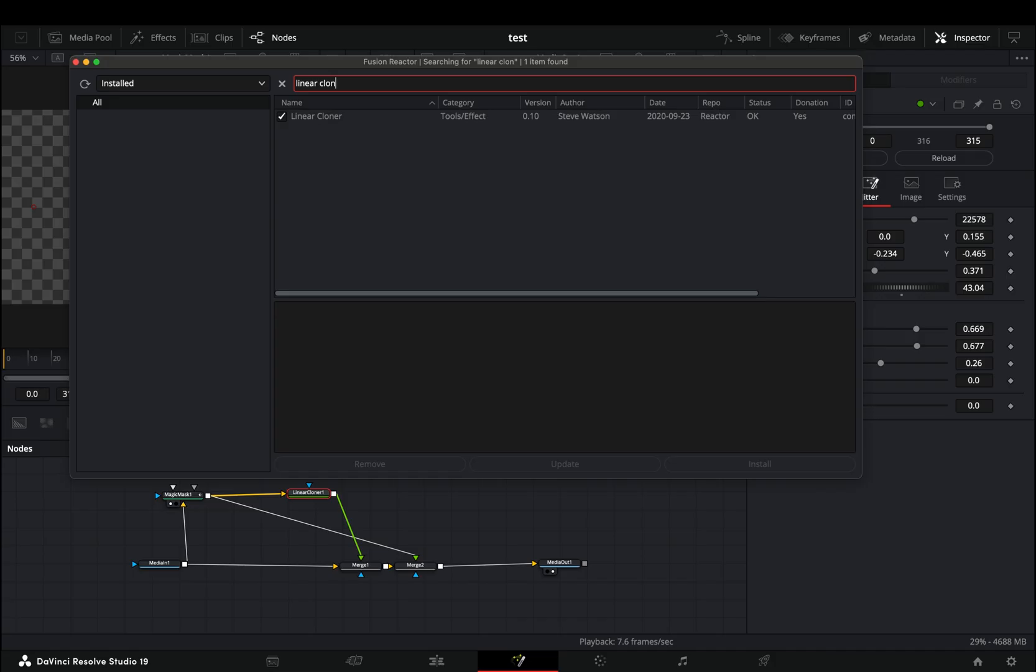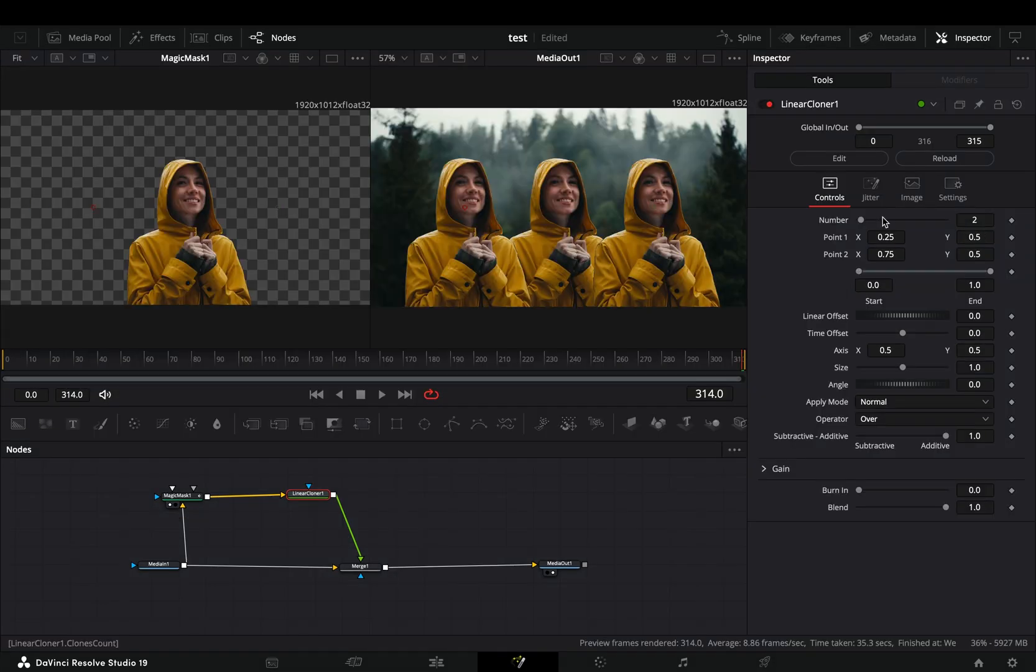For this, you need to install the reactor plugin and activate the linear cloner tool. It seems like the reactor is not working for the free version anymore, but that's not my problem.